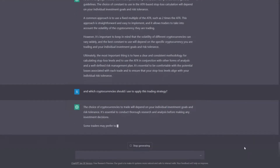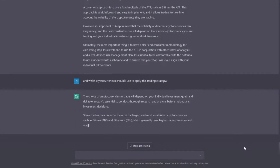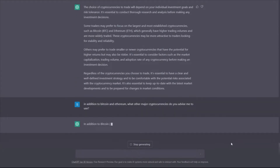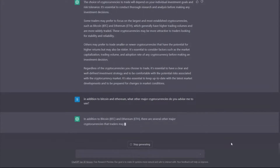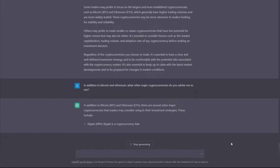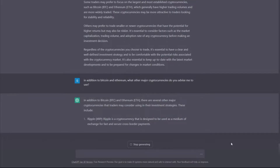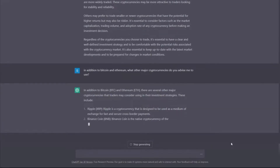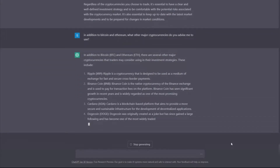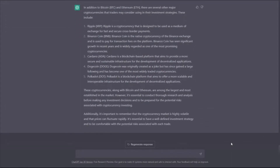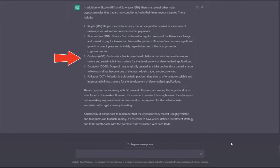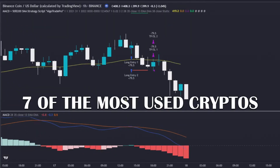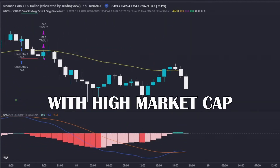Let's now move on to another point: which assets are we going to apply this strategy to? I want more cryptos besides Bitcoin and Ethereum, so let's find out what more cryptos it advises to use with this strategy. We will use this strategy on Bitcoin, Ethereum, Ripple, Binance, Cardano, Dogecoin, and Polkadot — 7 of the most used cryptocurrencies with the highest market cap.